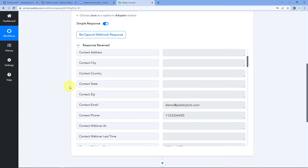Step one of setting up this automation is now successfully completed. We have connected our ClickFunnels account with Pabbly Connect and received the registration data from our ClickFunnels landing page inside Pabbly Connect. Now let's move to step two, where we will send this same data to Zoom so we can add this person as a new registrant in our Zoom meeting.